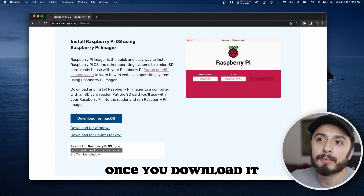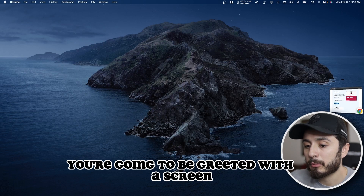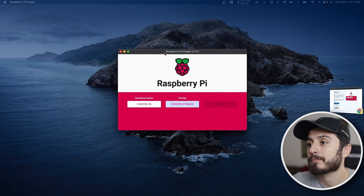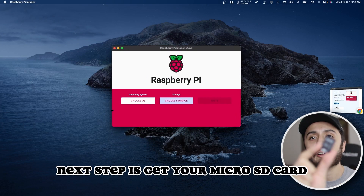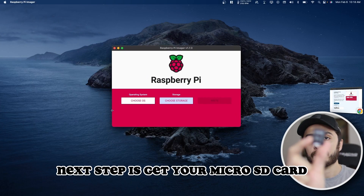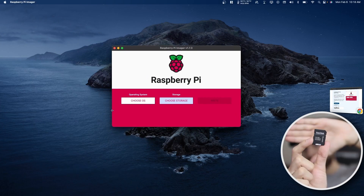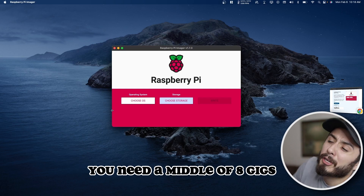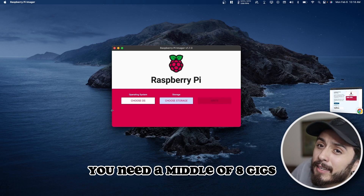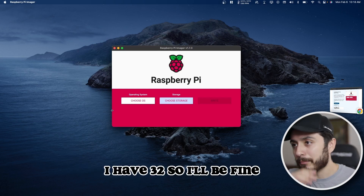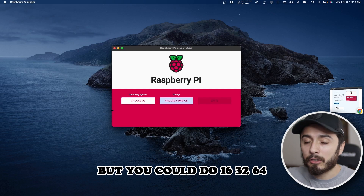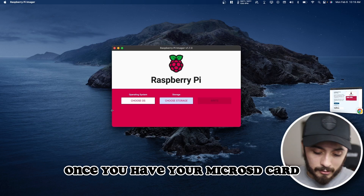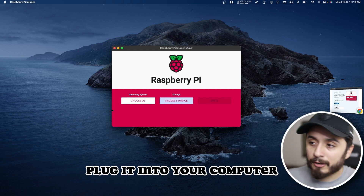Once you download it, you're going to be greeted with a screen looking like this. Next step is to get your microSD card. To install Raspberry Pi OS you need a minimum of 8 gigs. I have 32, so I'll be fine, but you can do 16, 32, 64 — whatever you want. Once you have your microSD card, plug it into your computer.